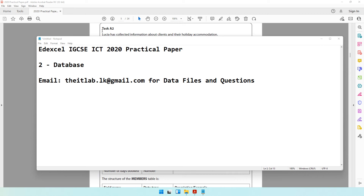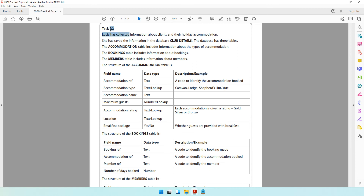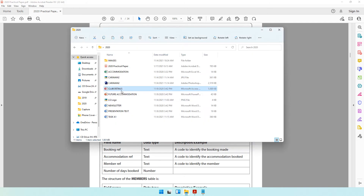We'll be moving on to activity number two of the 2020 practical paper, starting the database question, task A2. The question says Lucia has collected information about clients and their holiday accommodation, and she has saved the information in the database called club details. So immediately check: do you have a database called club details?